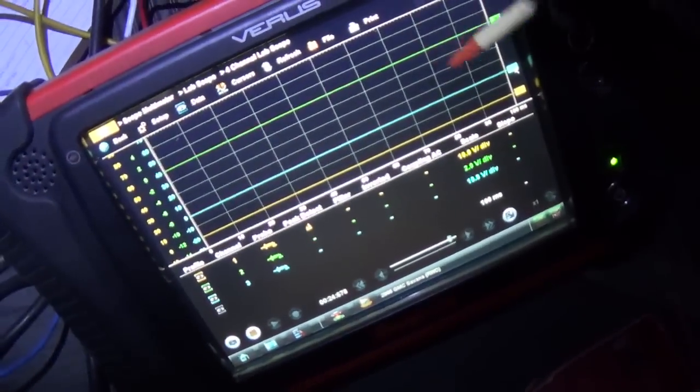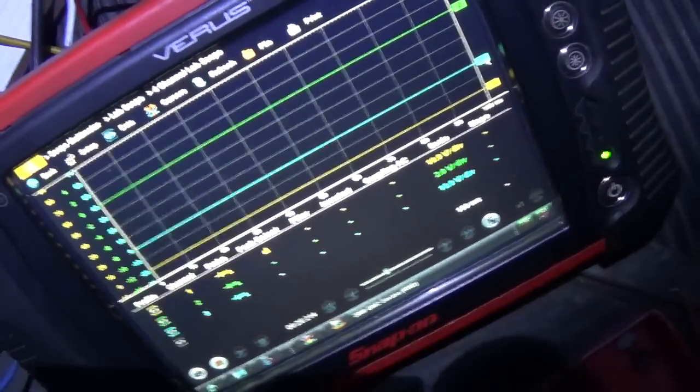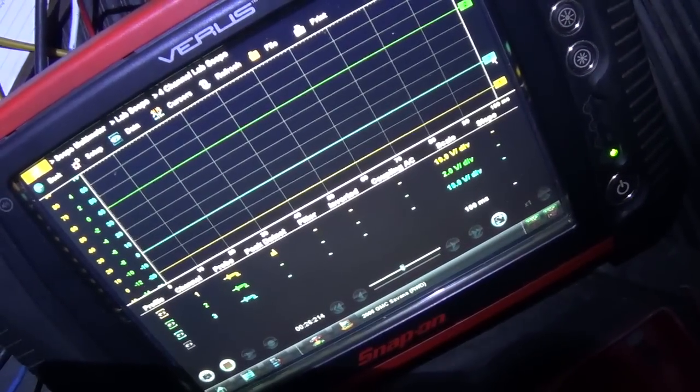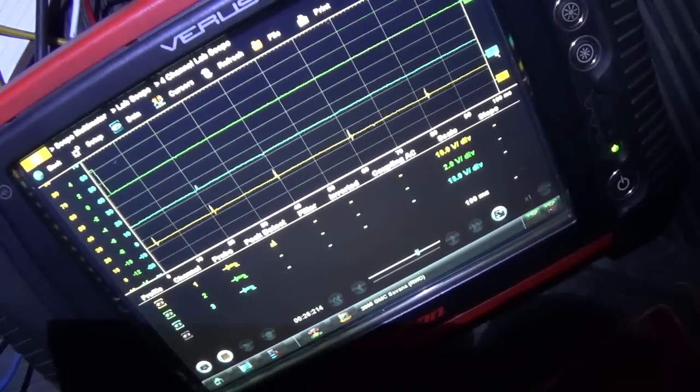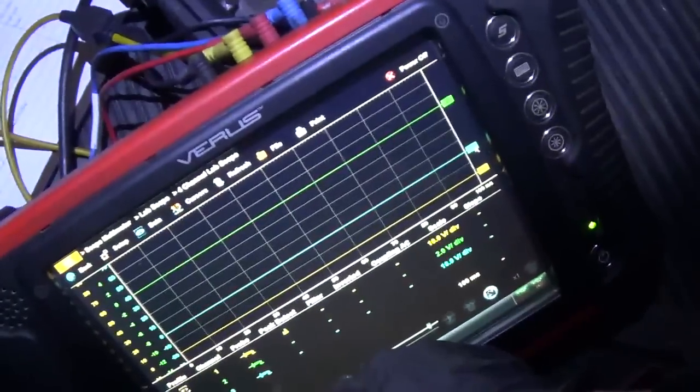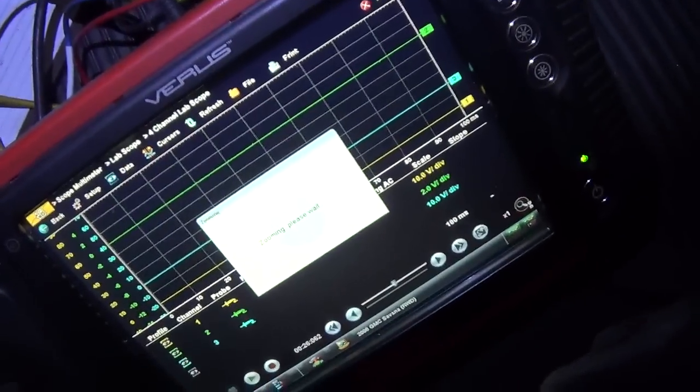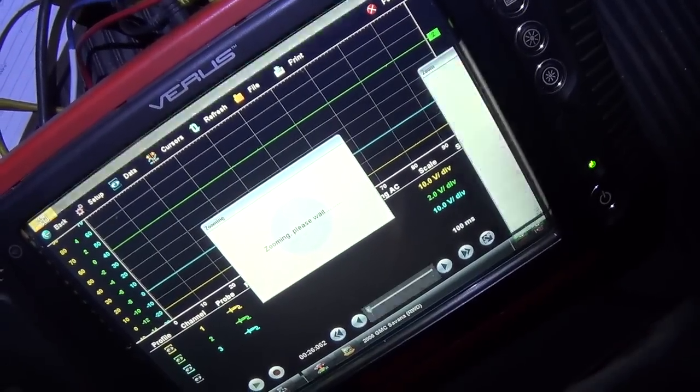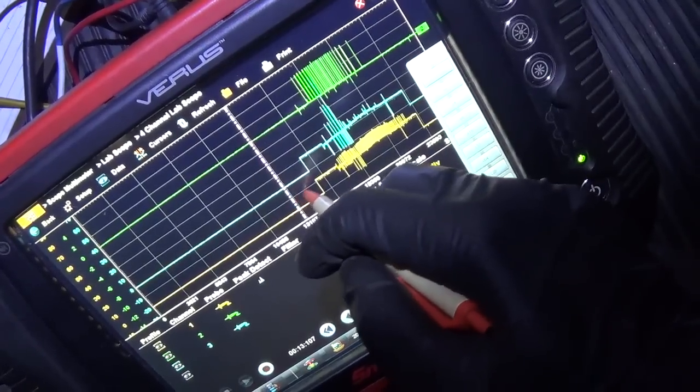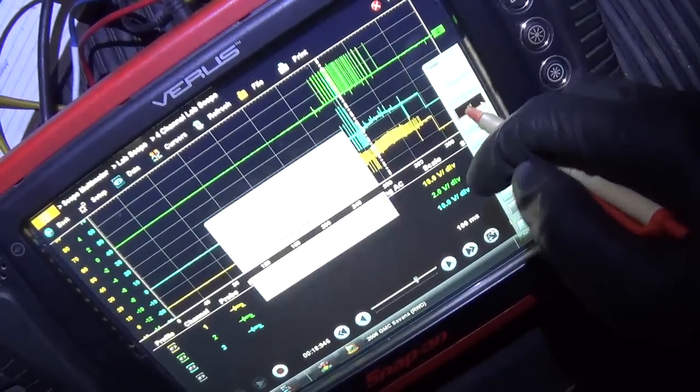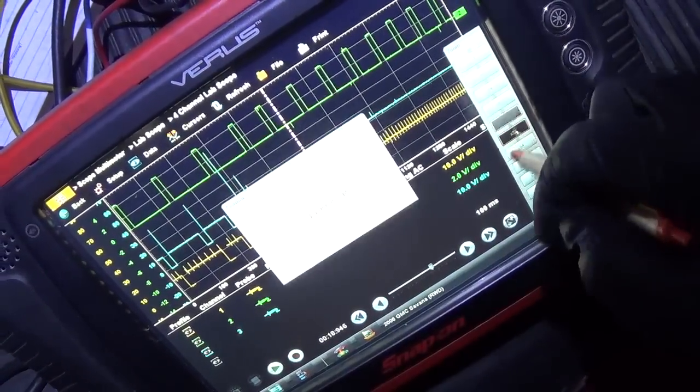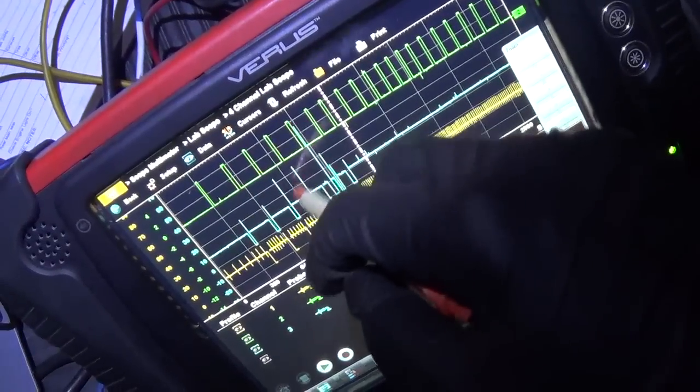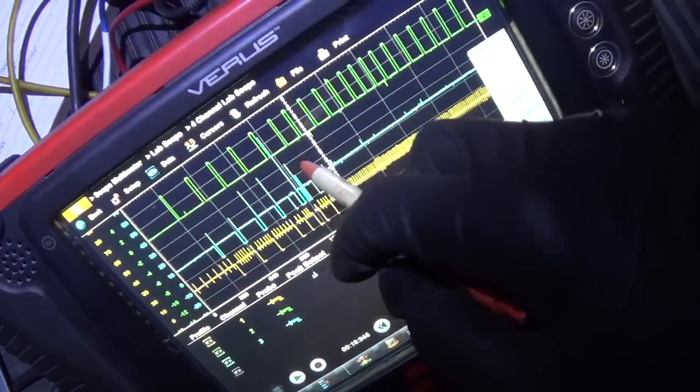Just for consistency, I have one more channel and that is on the other bank of injectors, the rear most cylinder. So when we turn the key on, we should see the yellow and the blue trace go up to 12 volts, and we do. We start it up and that's it, boom. So what happened there?